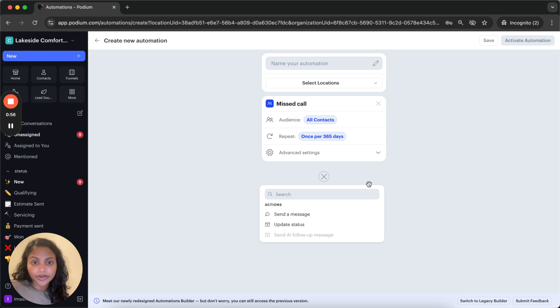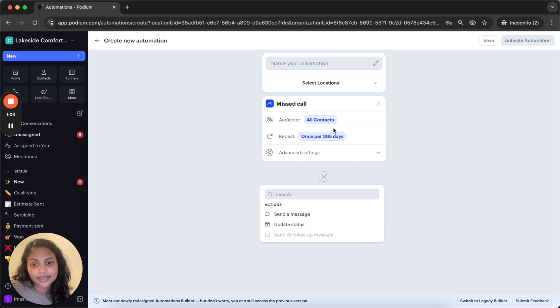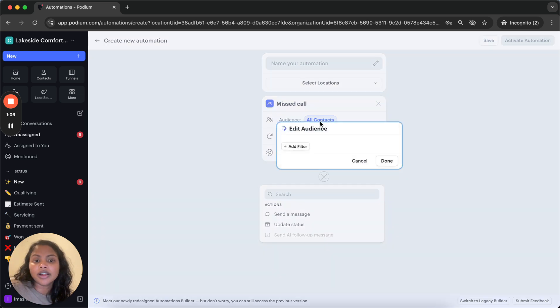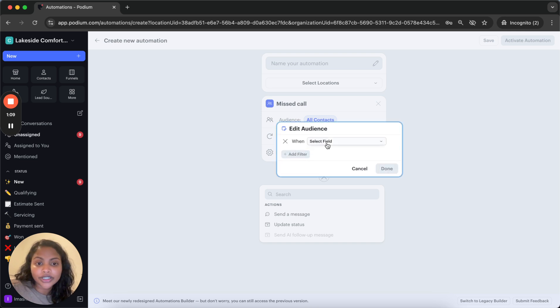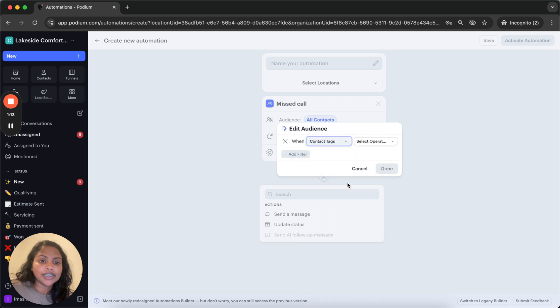So now we have the trigger and next we have to customize our audience to include the tags. I'm going to click into all contacts and then click add filter and then you should see contact tags as one of the options here.